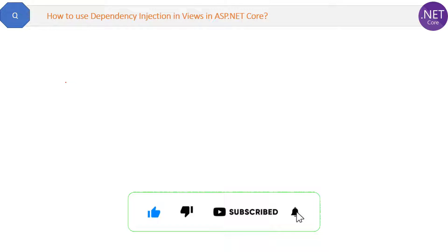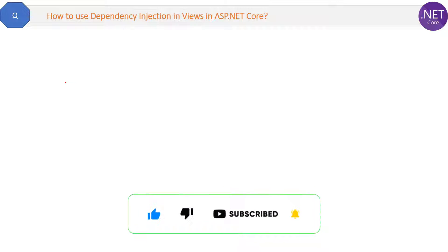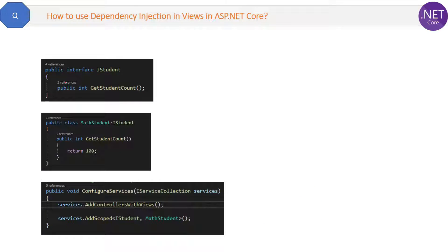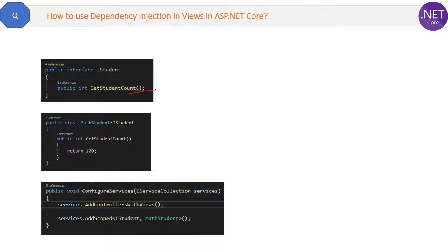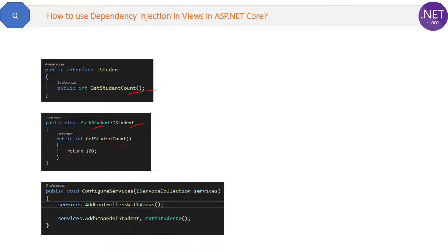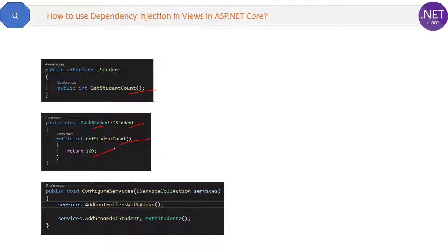We will take the same example. Suppose we have an IStudent interface where the GetStudentCount method is declared, and then we have a MathStudent class which is inherited from IStudent interface and which has a GetStudentCount method which is just returning this 100 value. So this is the interface and the class.